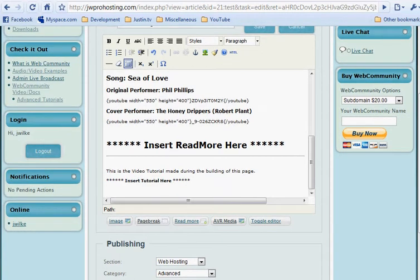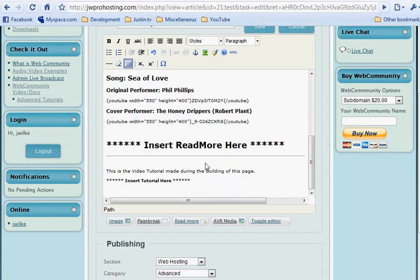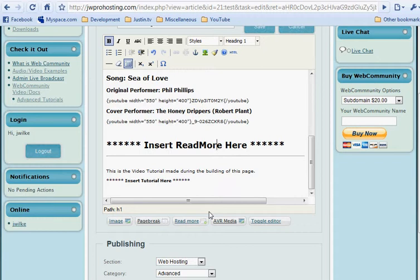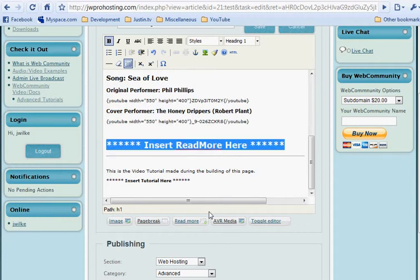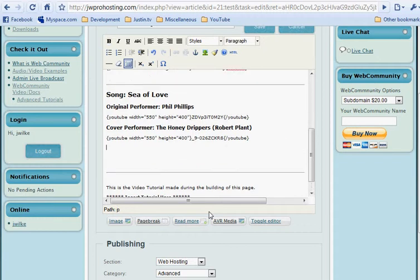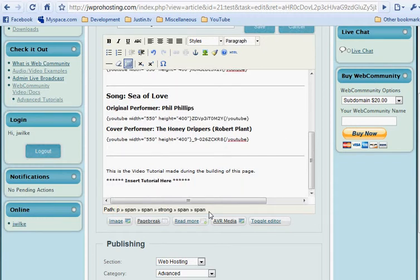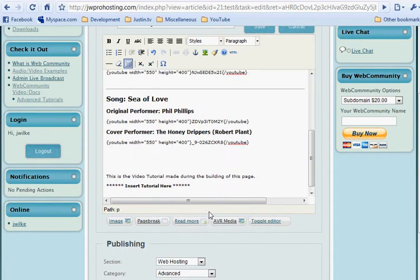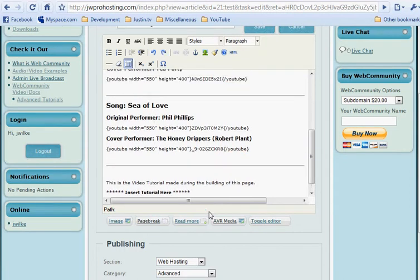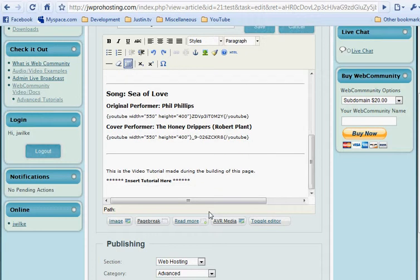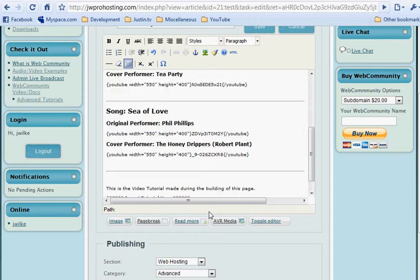Now, actually I stand corrected. You cannot change the read more button text from this front end editor. It can be changed in the parameters when you edit an article in the administrator panel. However, for our purposes here, a generic read more button will suffice. Let me just clean up a little bit here.